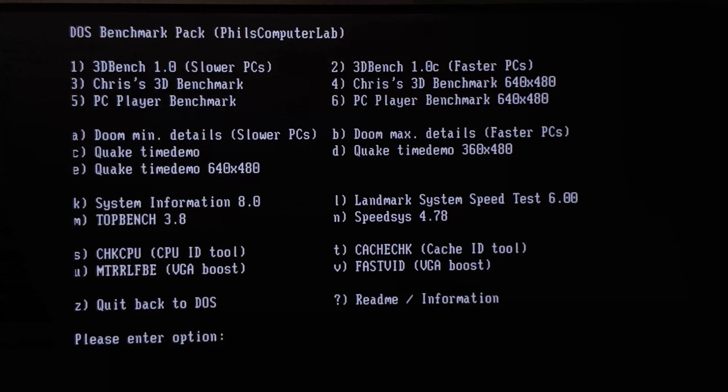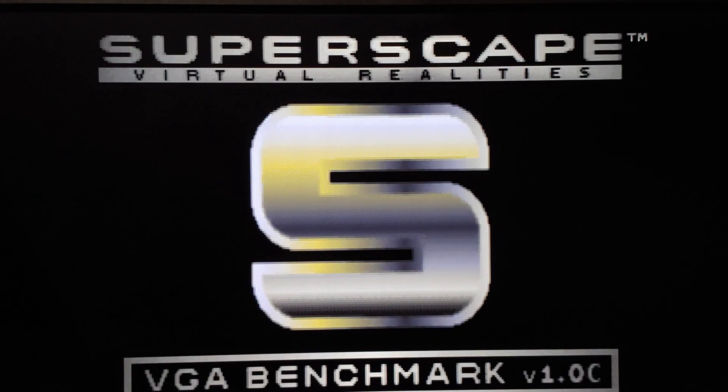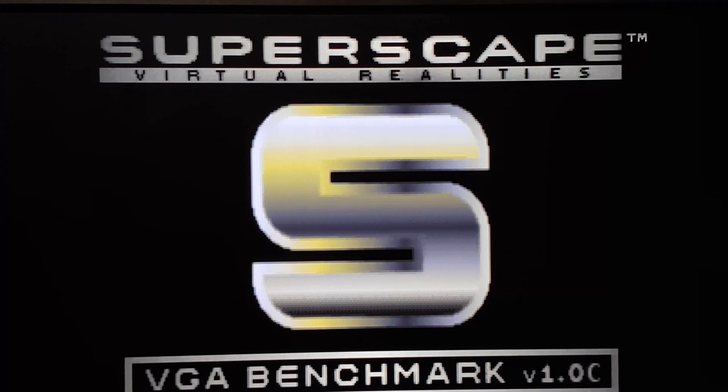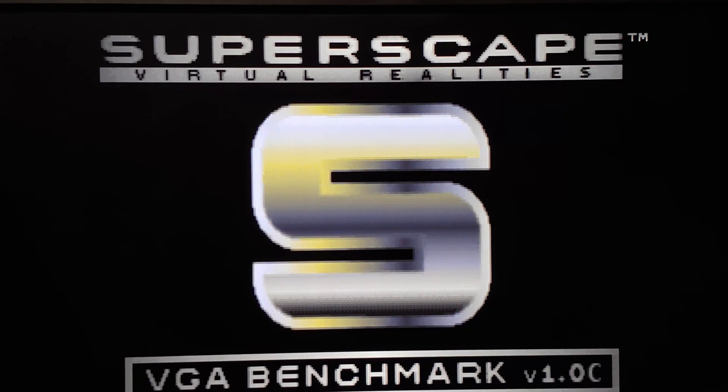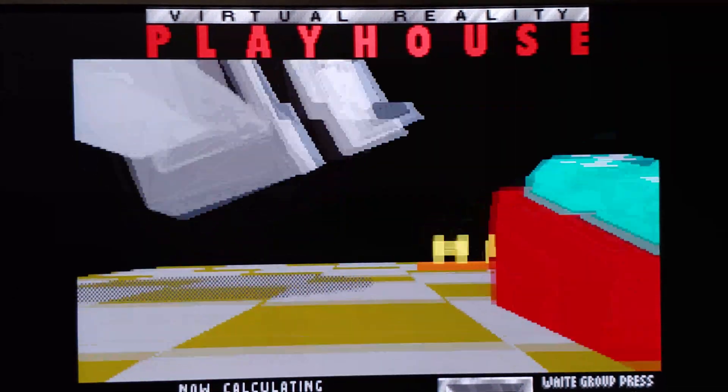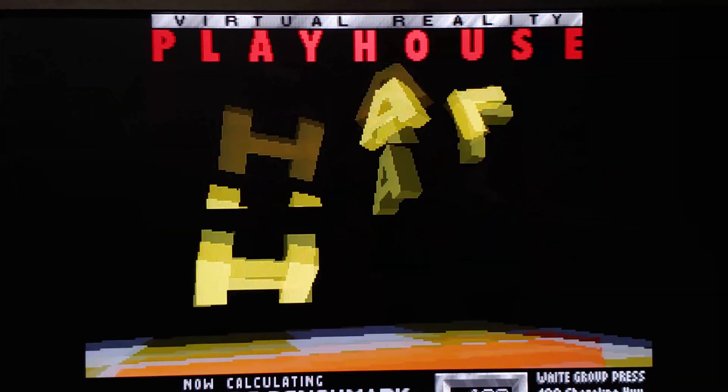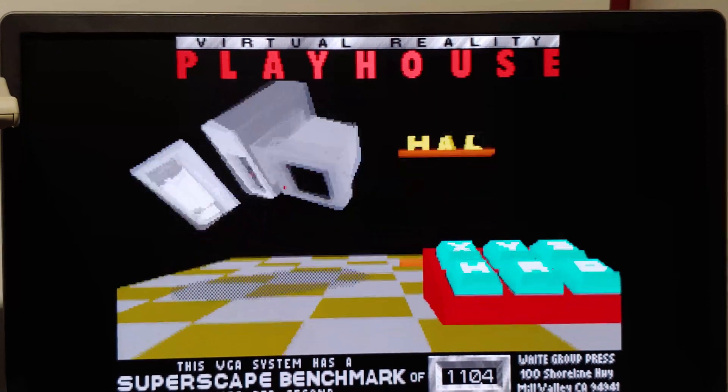All right, and now it's time to talk benchmarks. So we'll go over the stock configuration first, and then after we do the upgrade, we'll rerun the benchmarks and see what kind of improvements, if any, are there.